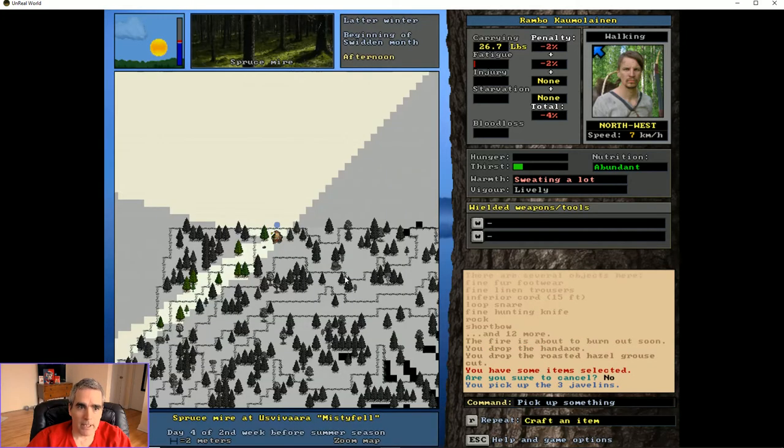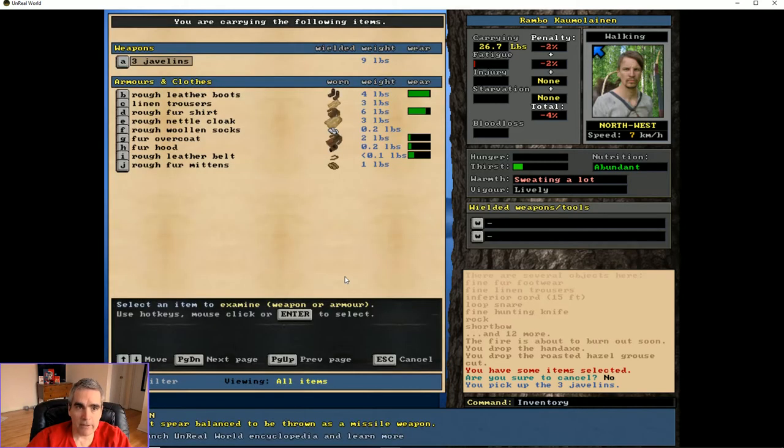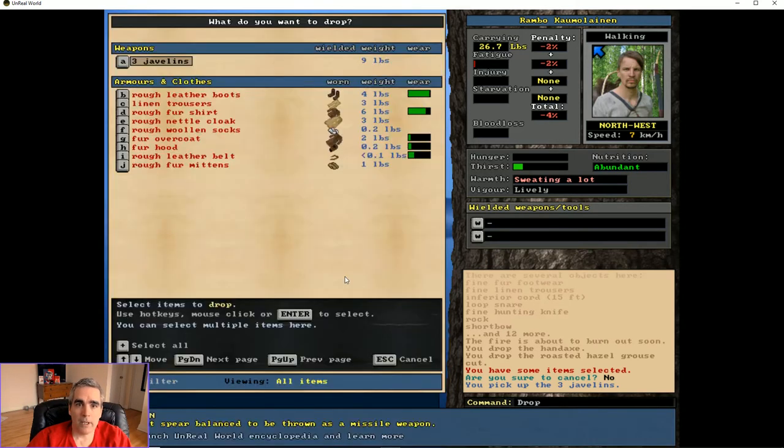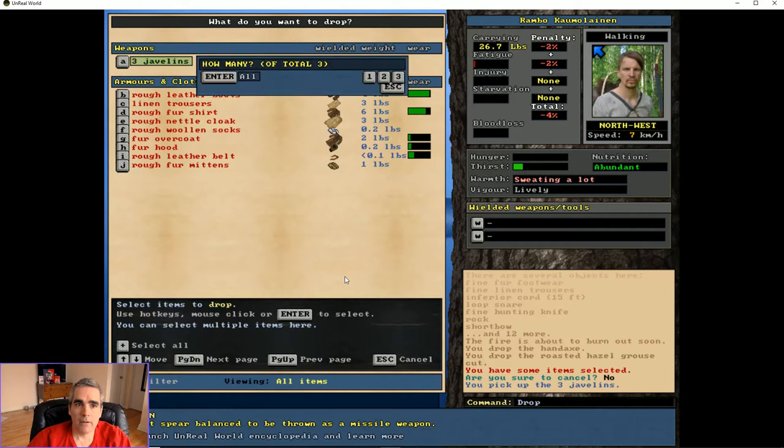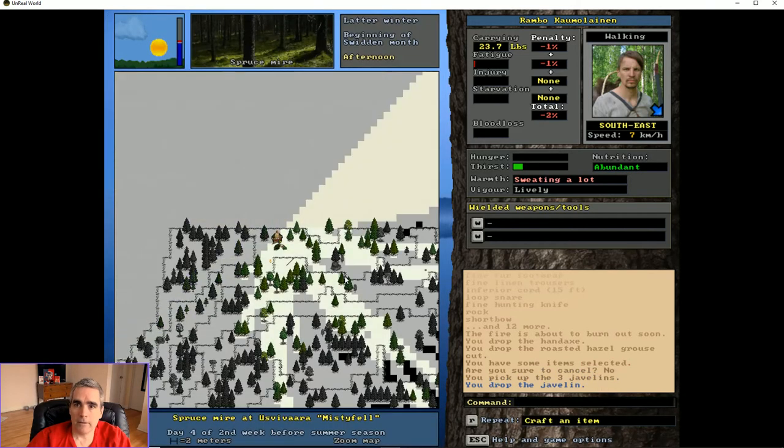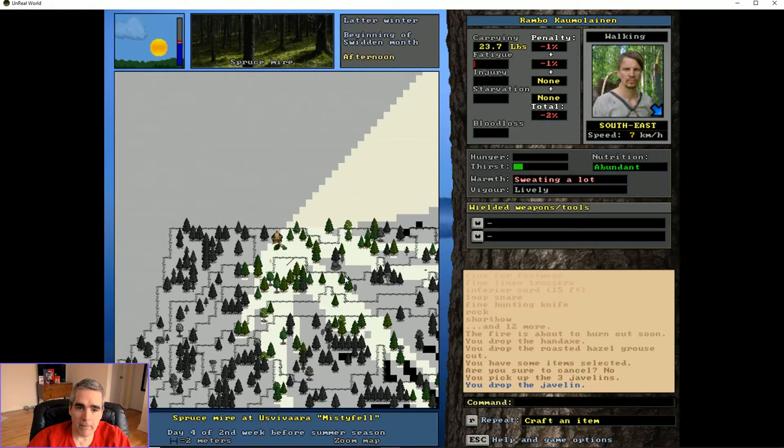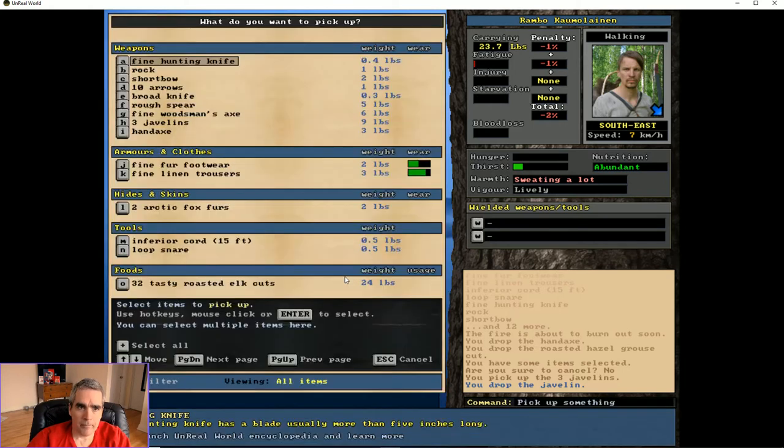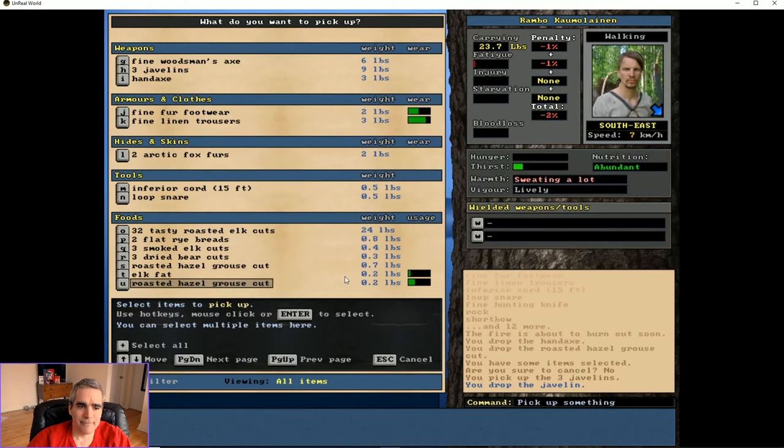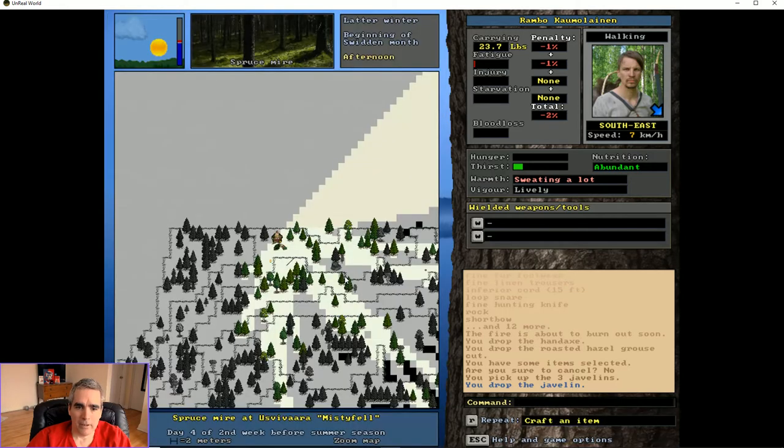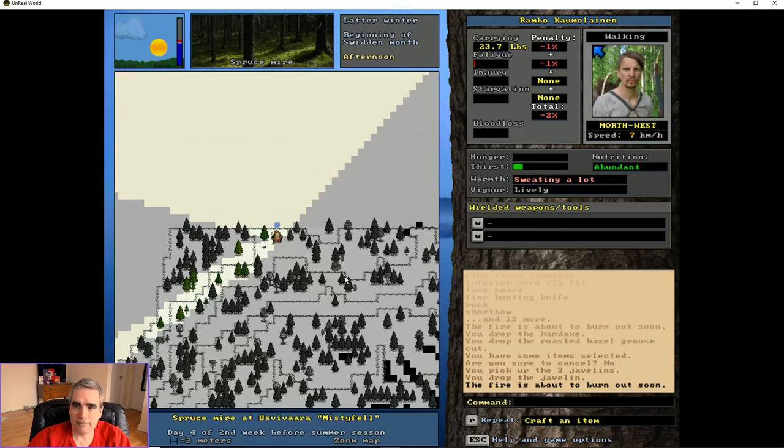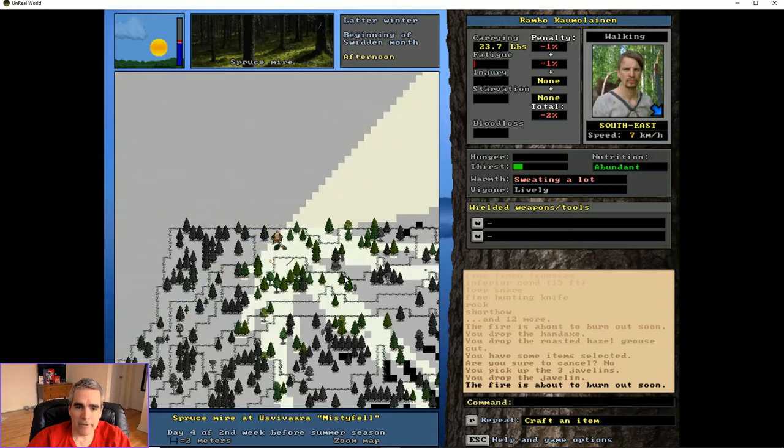No, I don't want to cancel. Okay, we've got three javelins. What if we dropped one? Okay. We want to minimize our carrying penalty, remember. I think I'm just going to leave everything here, including my food.